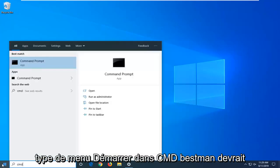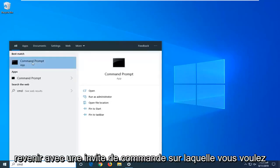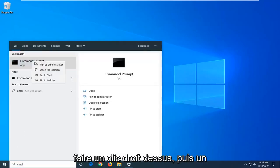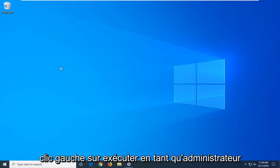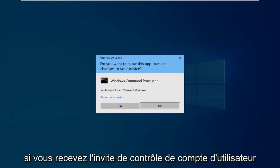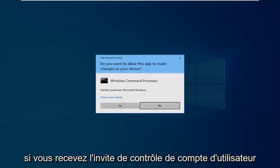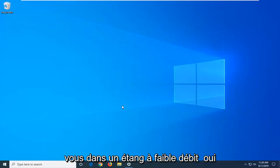Type in CMD. Best match should come back with command prompt. You want to right-click on that and then left-click on run as administrator. If you receive a user account control prompt, you want to left-click on yes.